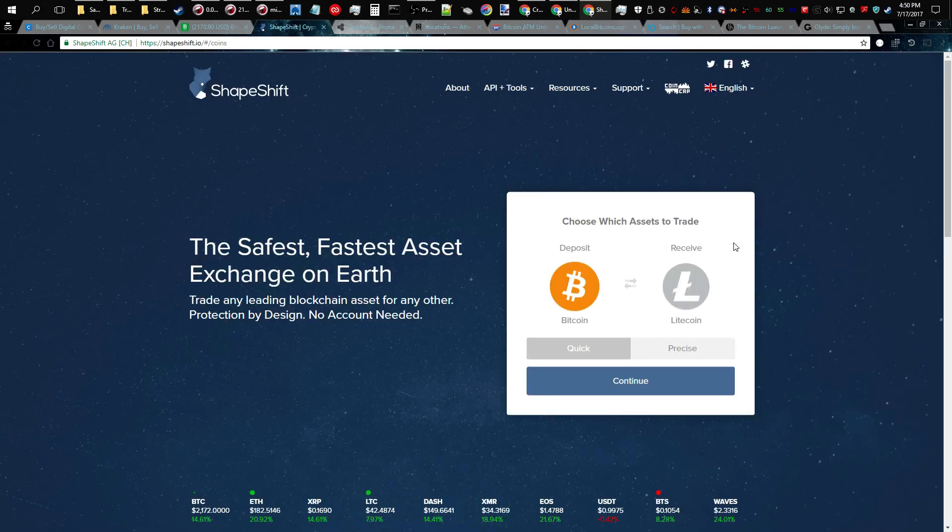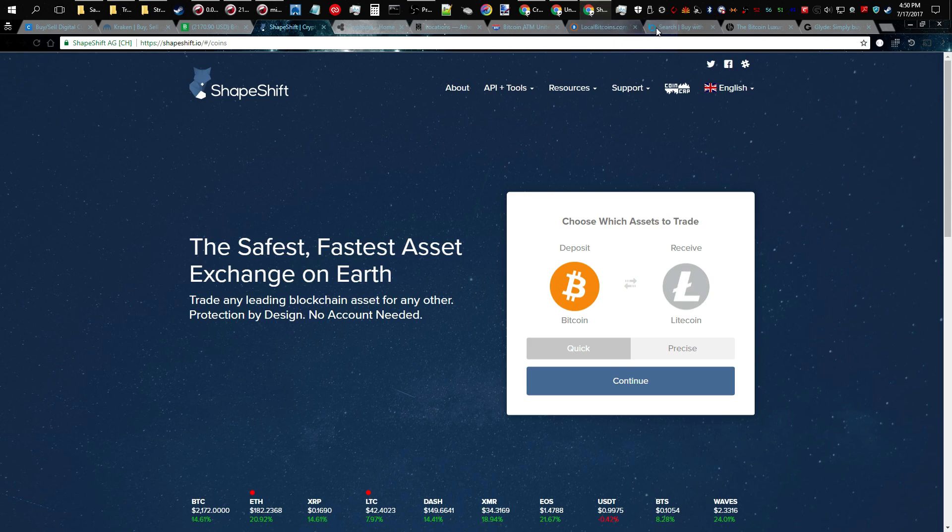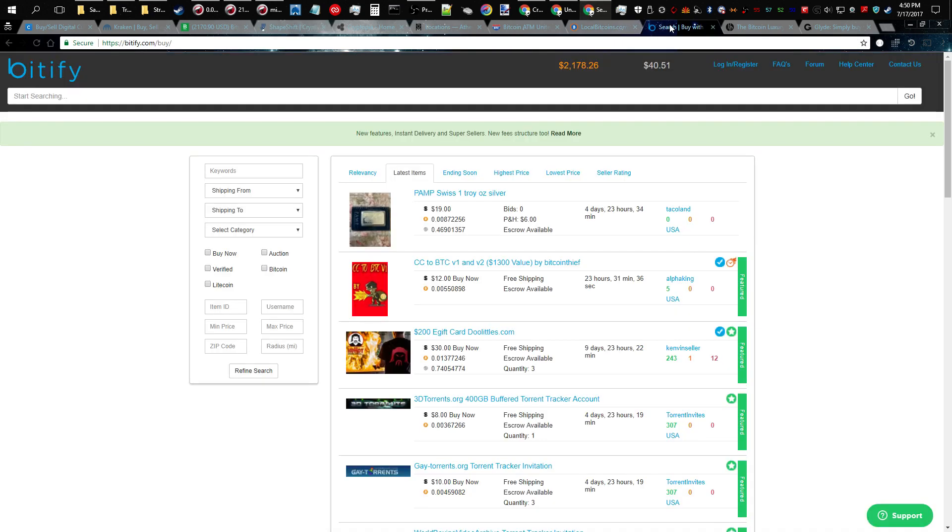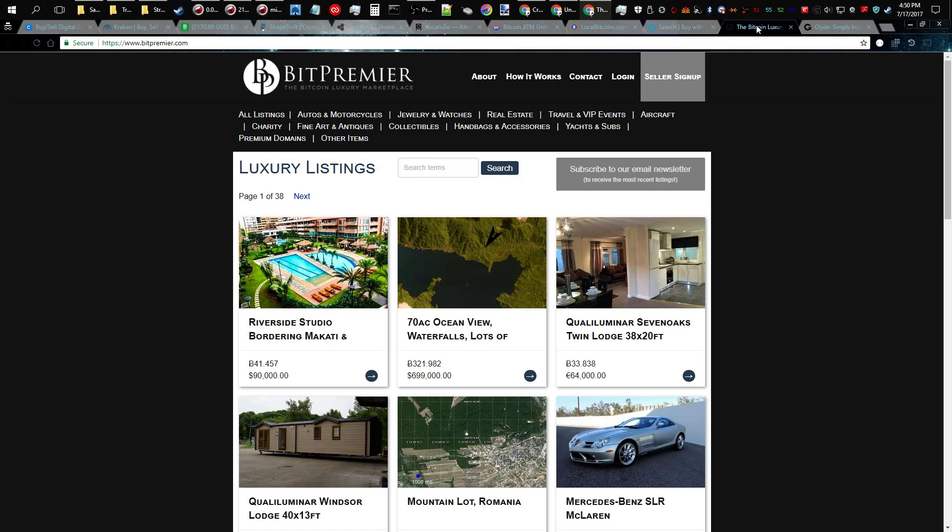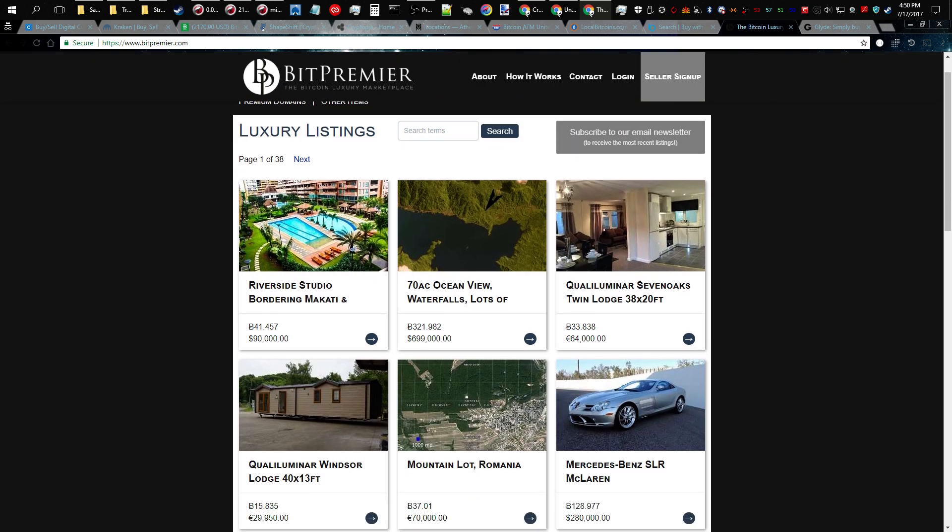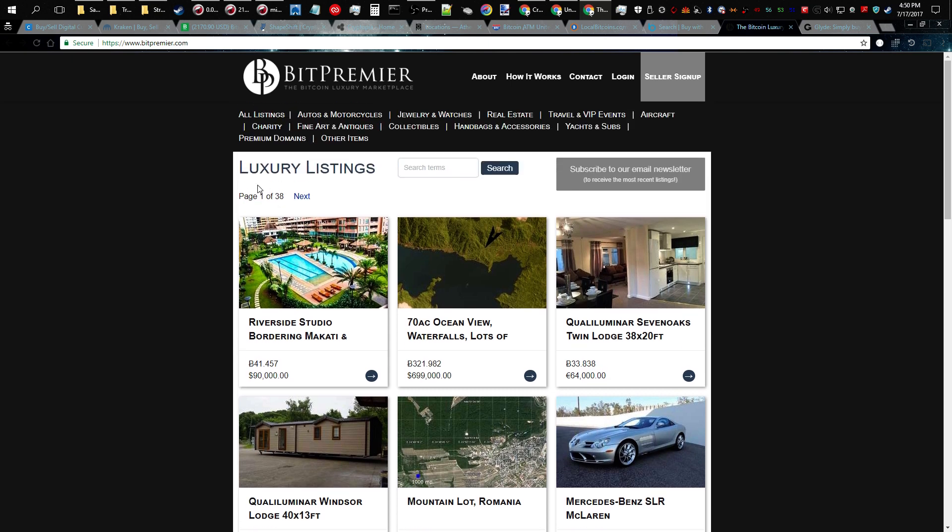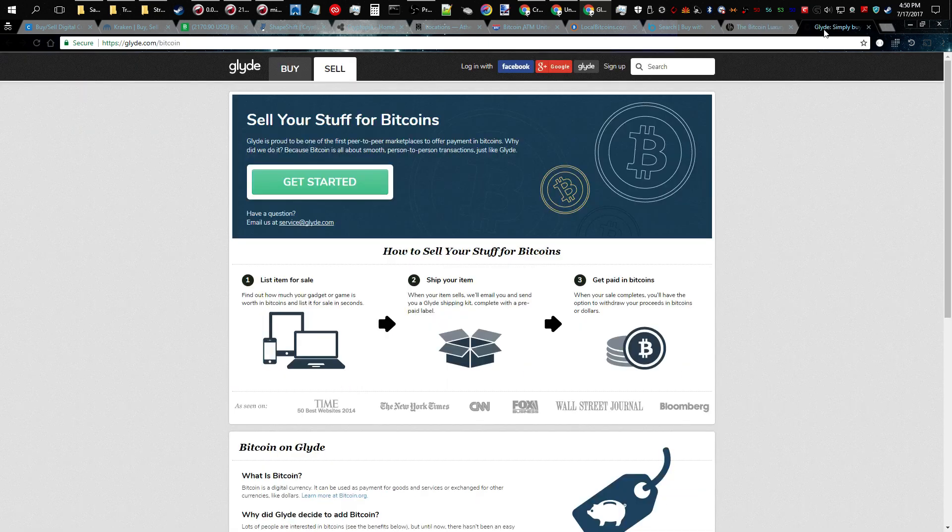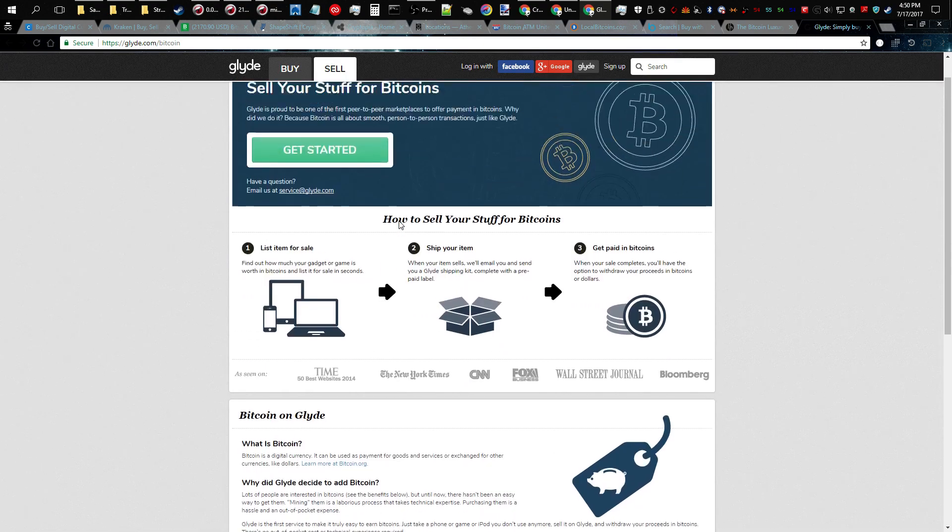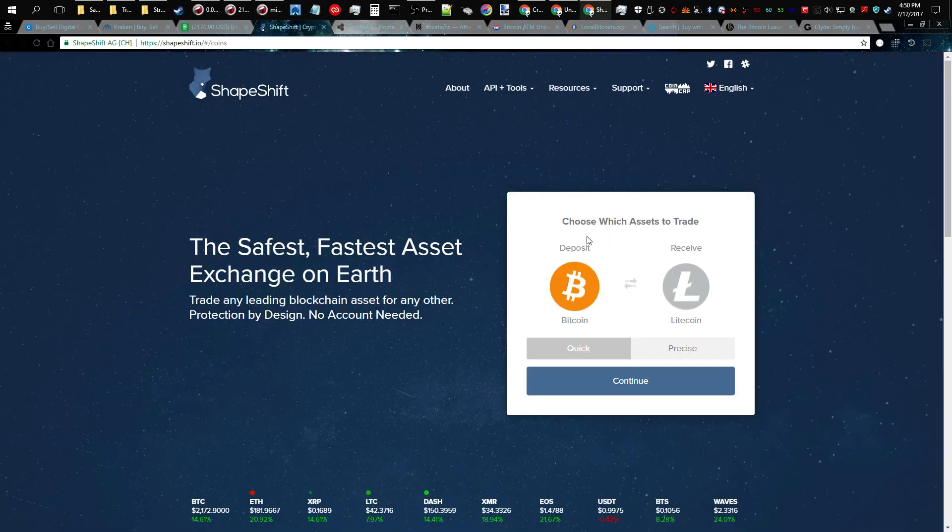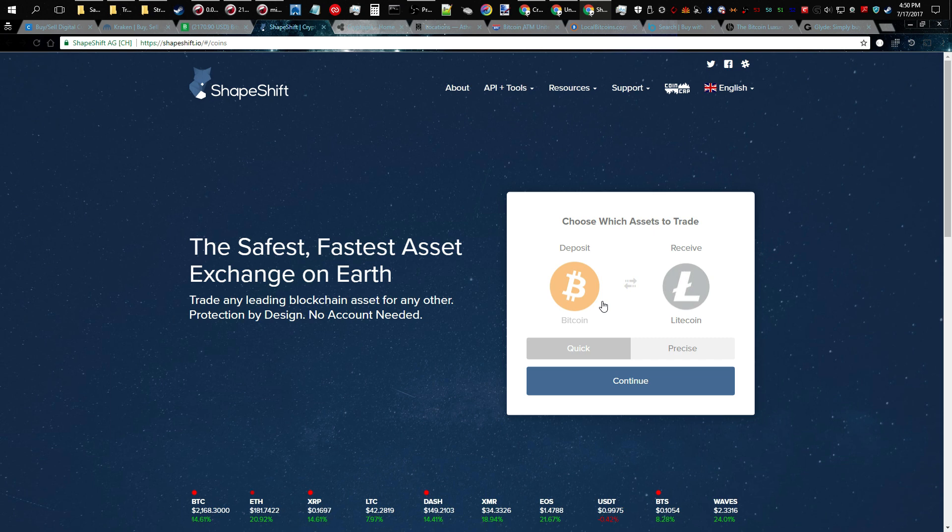The next method is to actually sell goods or services for Litecoins directly. And you can use a service like this, sell your goods for Litecoins here. You can even sell things like property, expensive cars for Bitcoin on a site like this, or on a site like this you can sell your things and convert those into Litecoins later on.